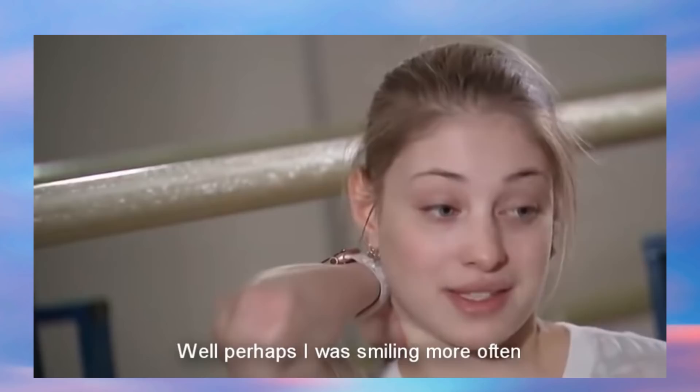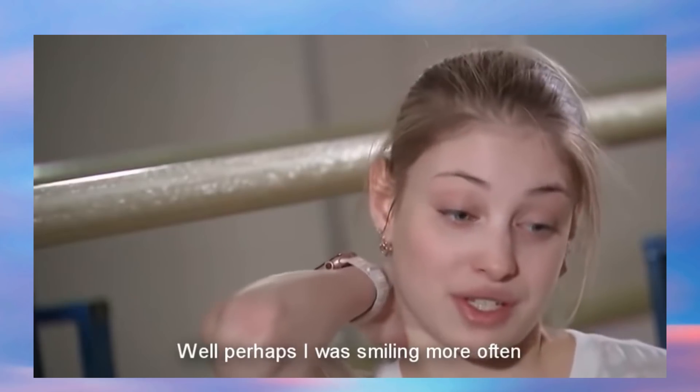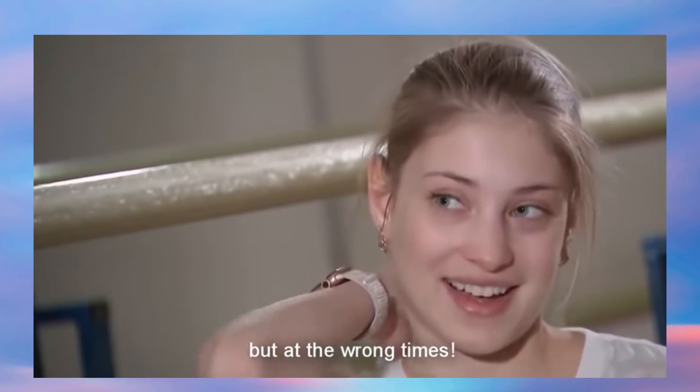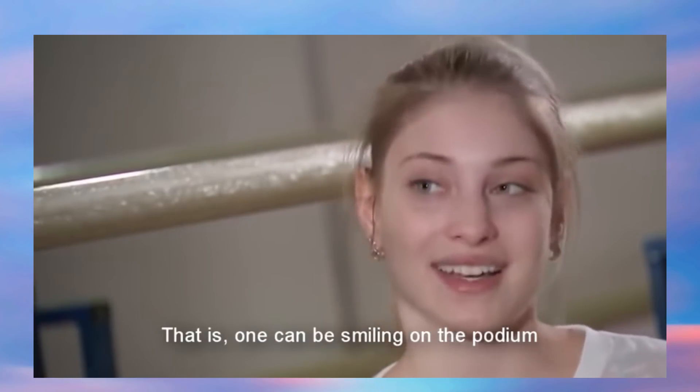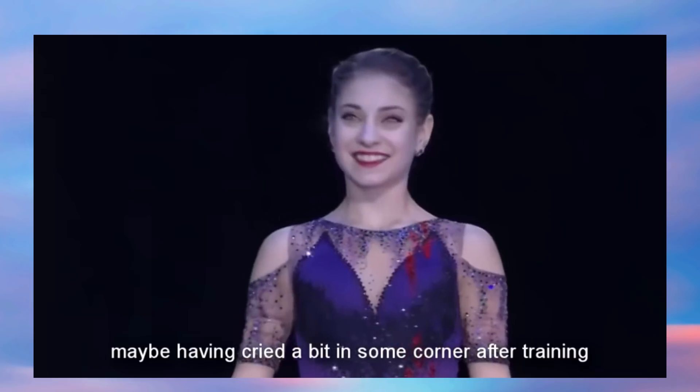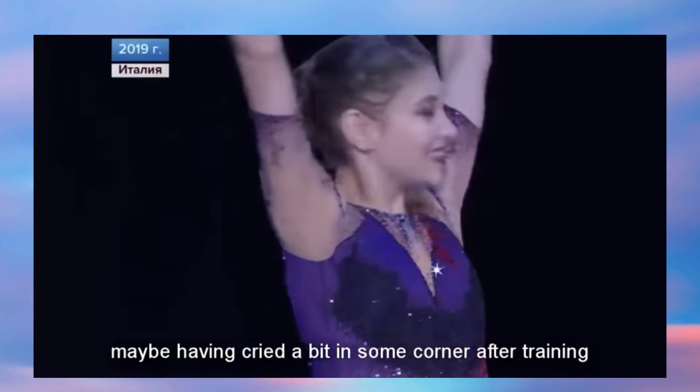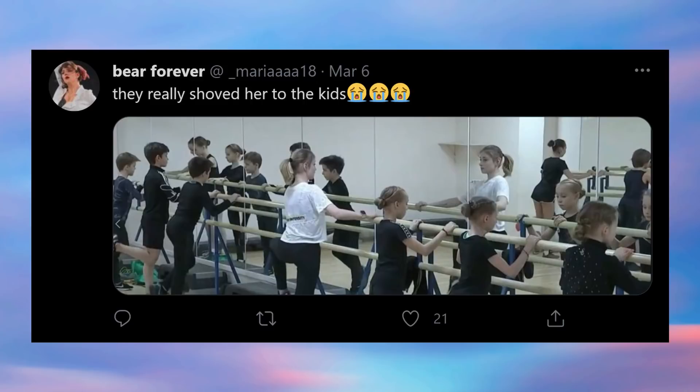Remember how we talked about her statement of 'I smile more often at Plushenko'? They literally read it out to her and she had to say yes I smiled more often then, but maybe I was smiling at the wrong times. There was an added level of humiliation.